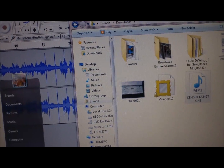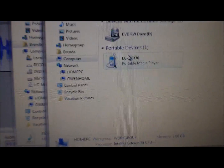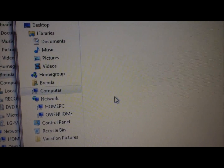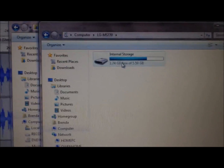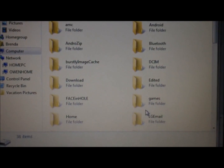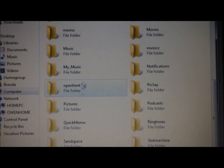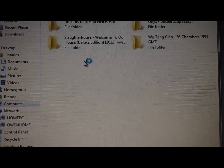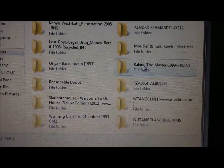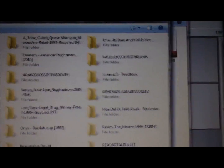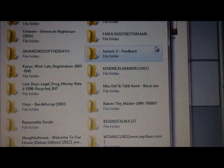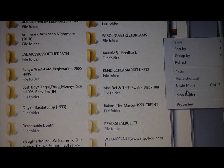Go to the computer, go to Computer, and you'll see my phone right there — LG MS70. There's the internal storage. Open up your internal storage and then find your Music folder. There's all of my music.